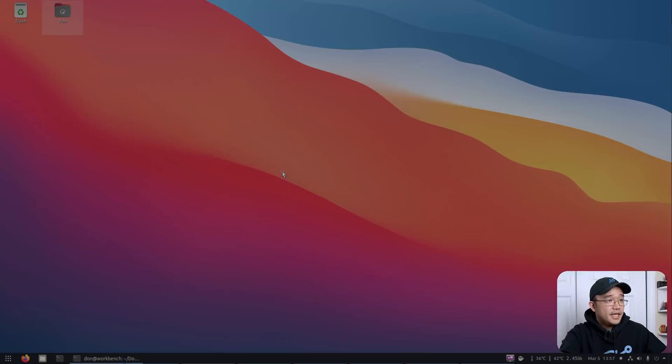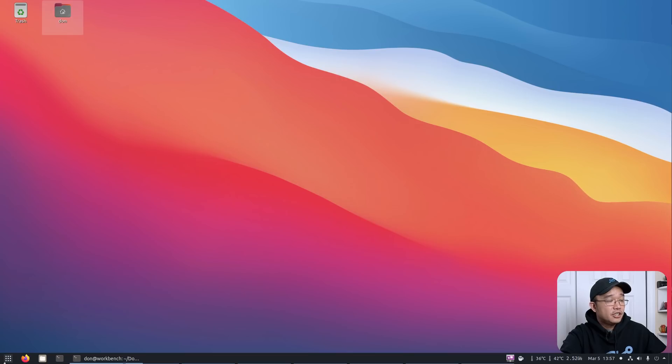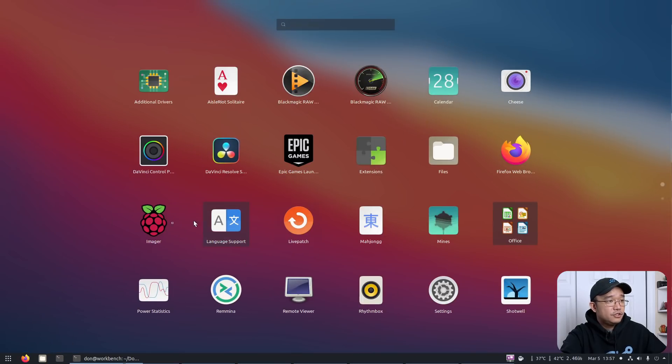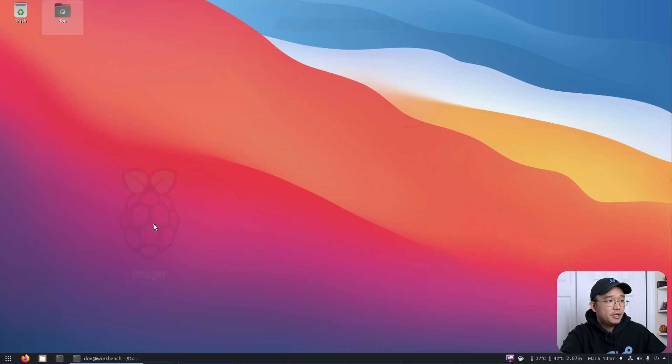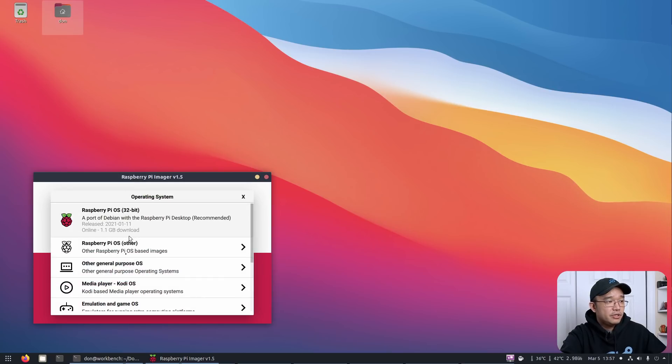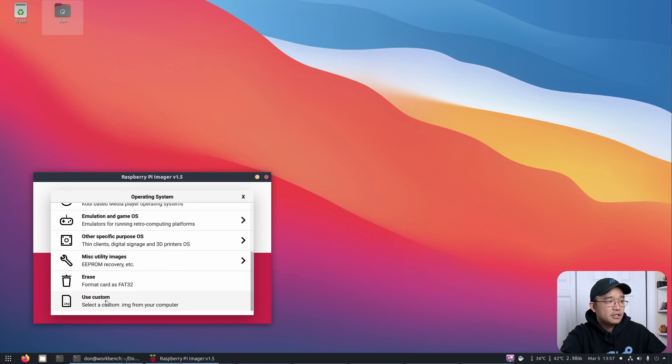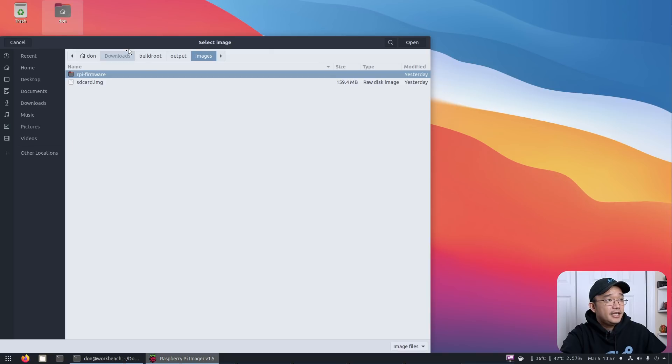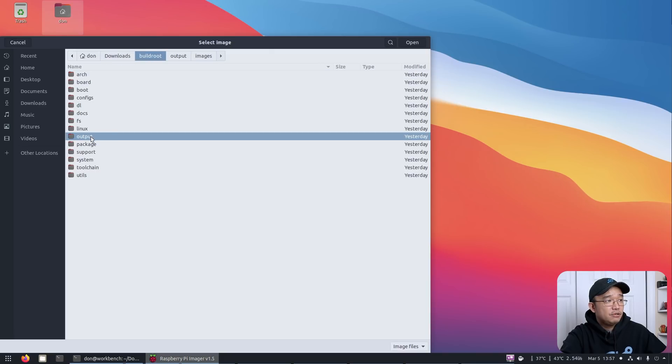Once everything is done and it's done compiling, all you have to do is open up your Raspberry Pi imager. And in here, you could go to choose operating system, use custom. And if you go over to your build root directory, there should be a folder called output.